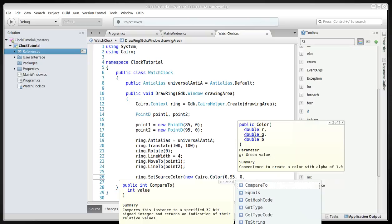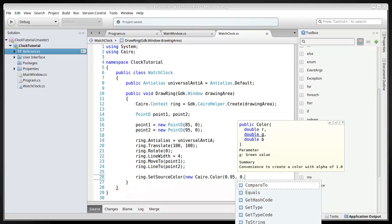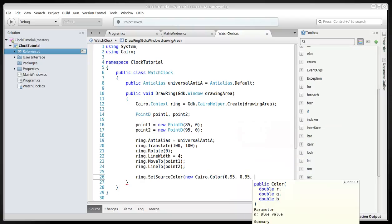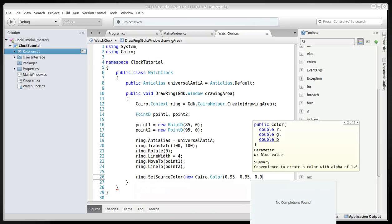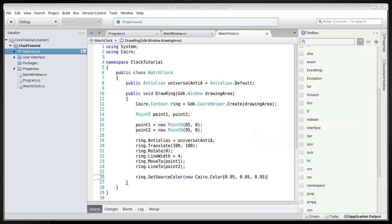You could set it to 1, but I put it not completely white, just so it has a little bit of shade. Not just completely white. And the semicolon.